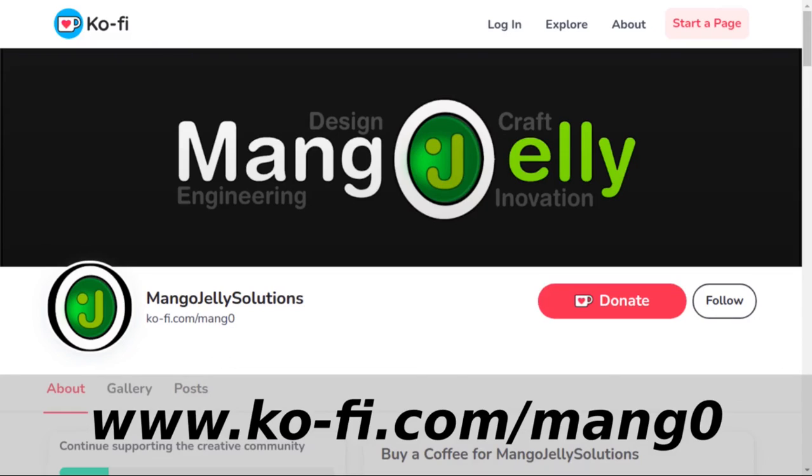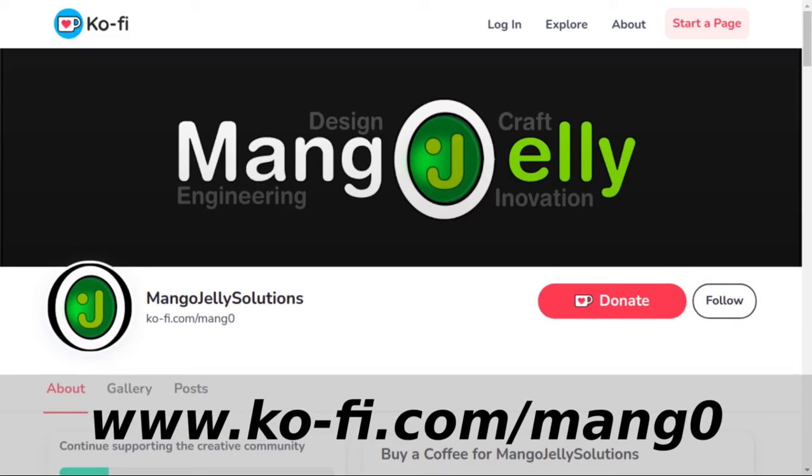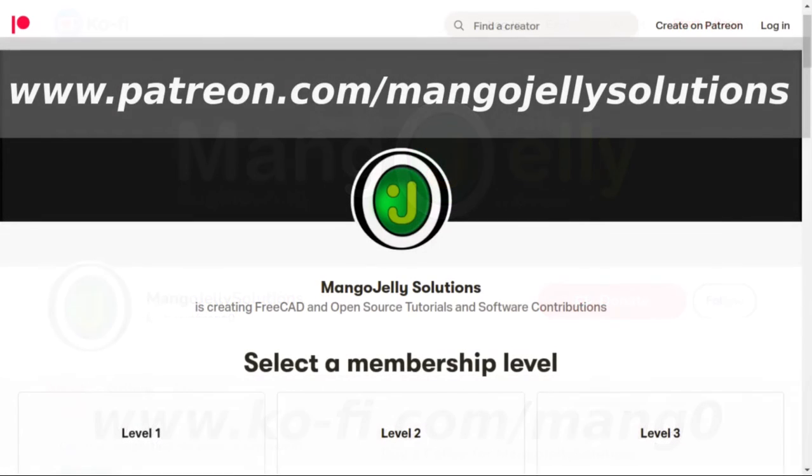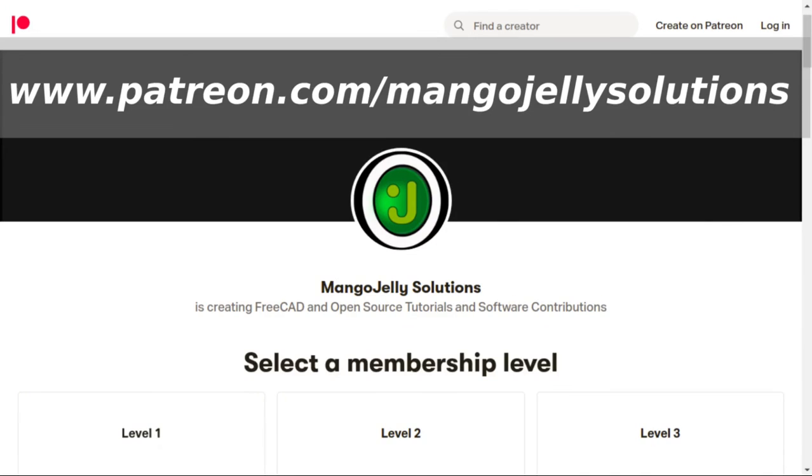If you like what you're seeing please subscribe to the site. I also have a Ko-fi site that you can donate to if you so desire and that's at ko-fi.com/mango0. I also run a Patreon where you can subscribe and get extra content and that's at www.patreon.com/mangojellysolutions. Any money that's kindly donated will be used to expand the channel. Thanks a lot for watching and subscribing and I'll see you again soon.